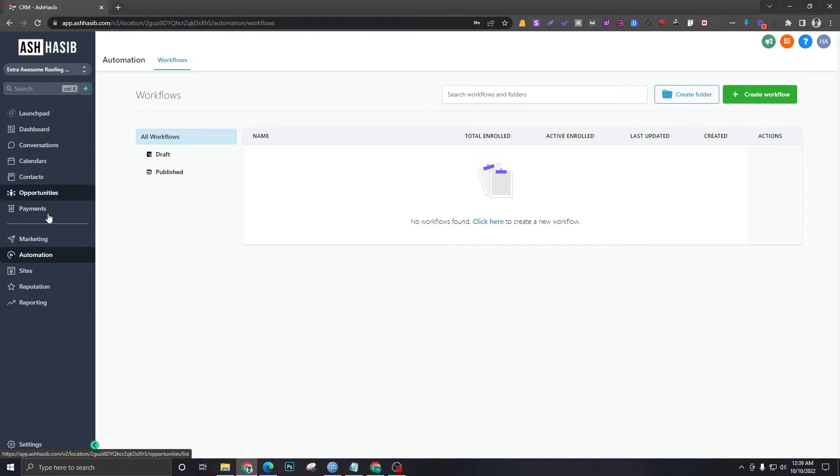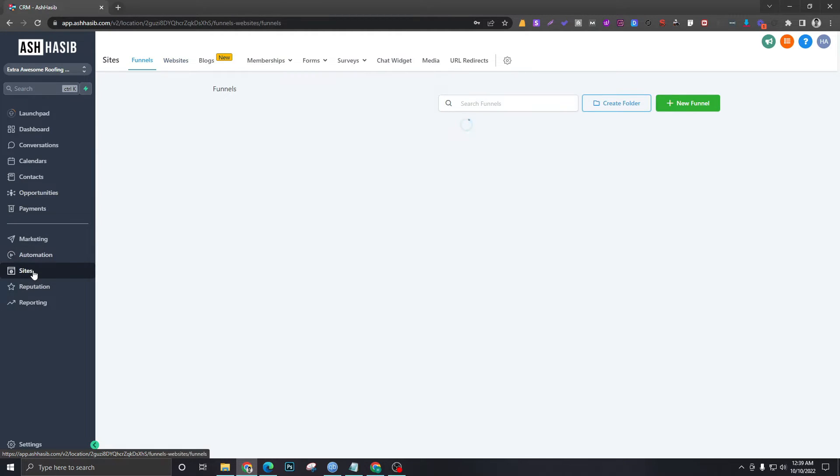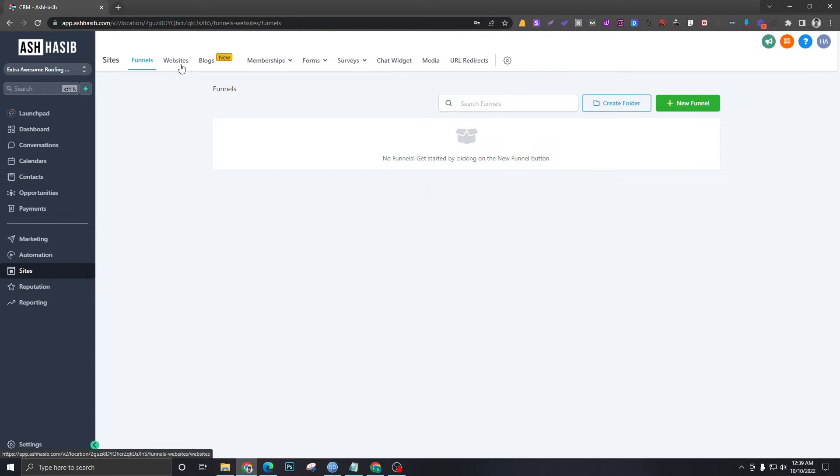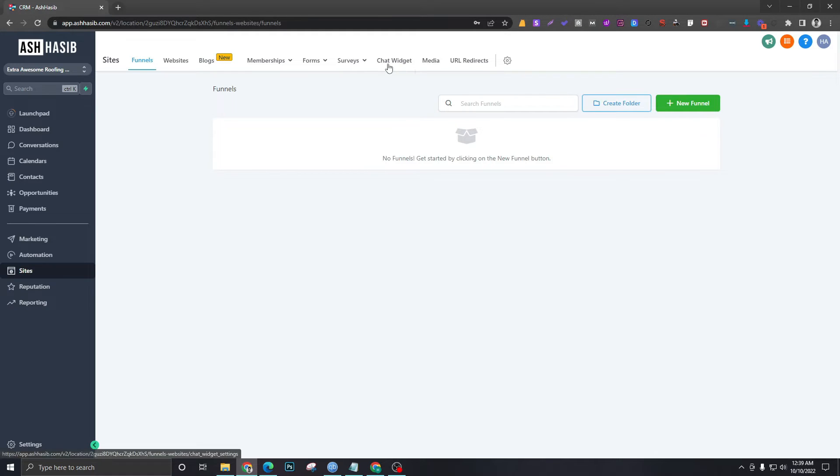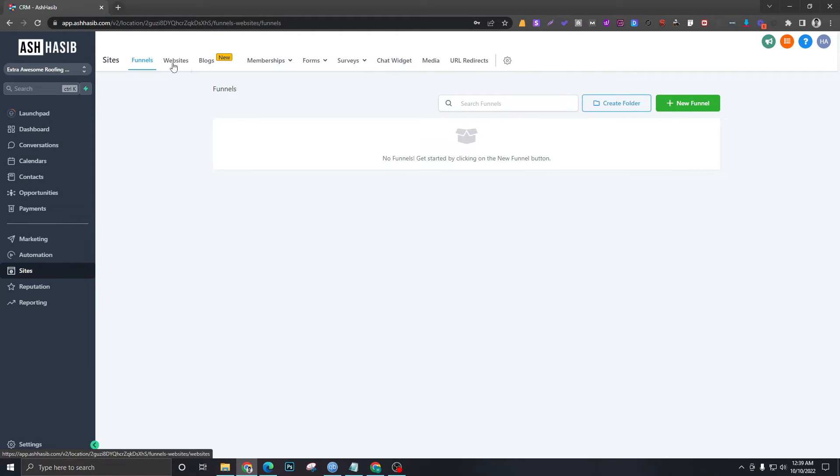Then there's Sites. Sites will hold all the funnels and websites that you create in Go High Level. There's also a chat widget that you can integrate with your own WordPress or Wix website, or if you create a website in Go High Level, you can also use that chat widget in that website too.